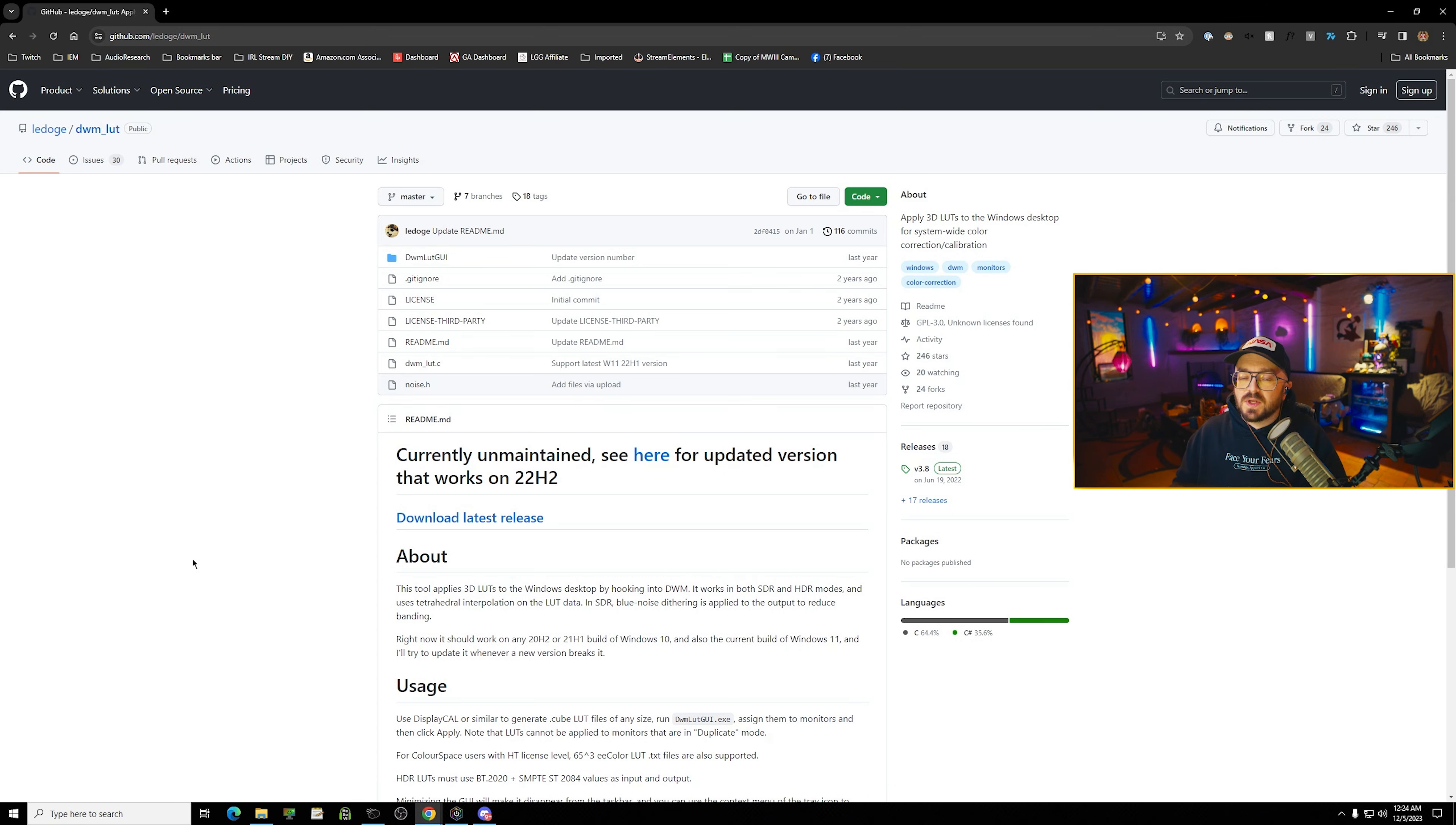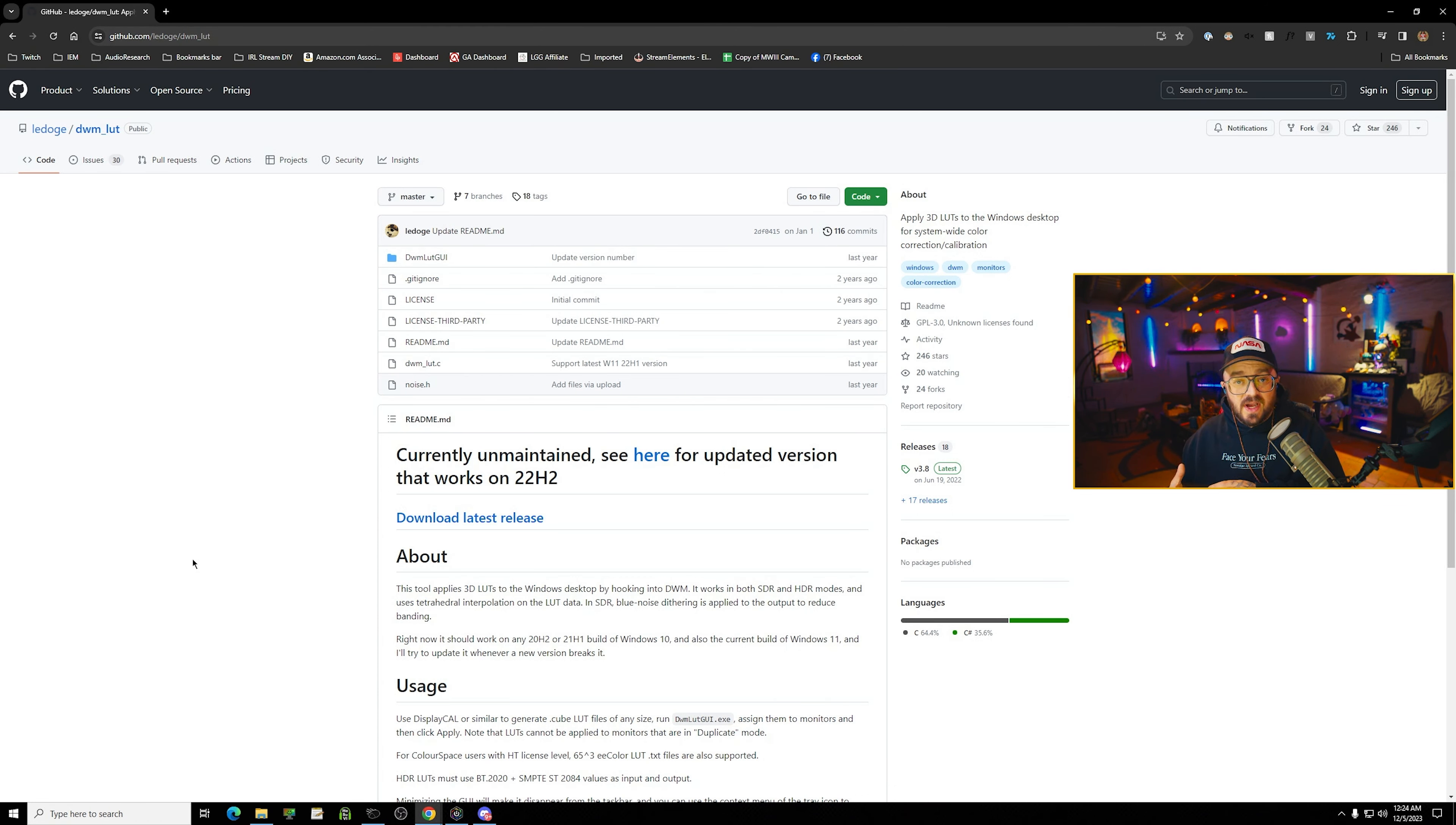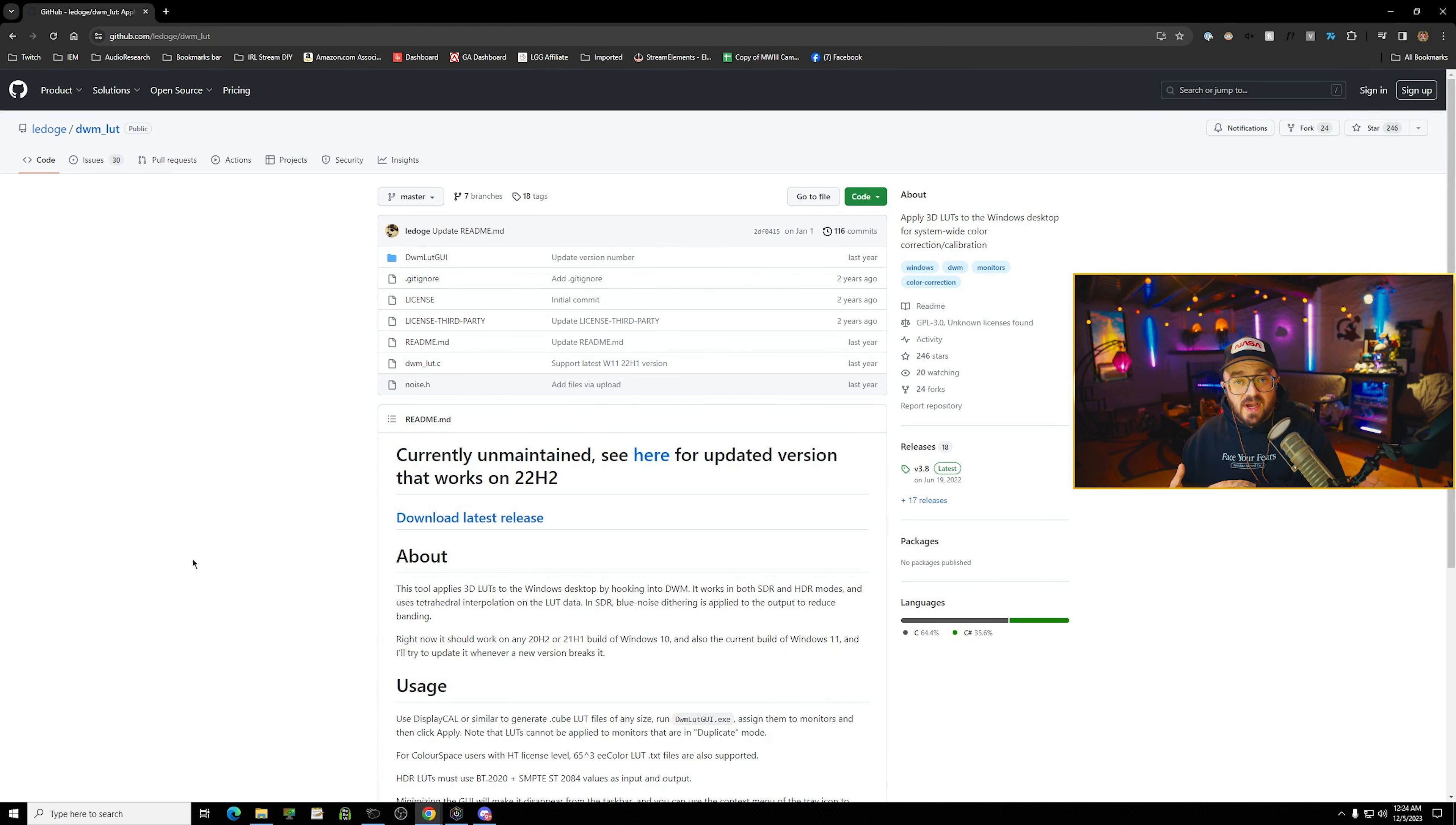Now, if you've been using my filters for a while, you probably have all of this installed. So all you need to do is download that Google Drive link, unzip those files, and those cube files in there will be loaded into DWM LUT. Now, if you are new and you're just finding this video, I've linked both the old videos down below where I'll go into great detail on how to set it up, but I'll go over it quickly here.